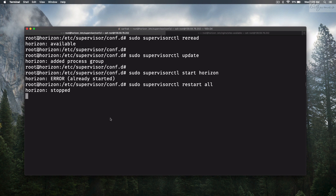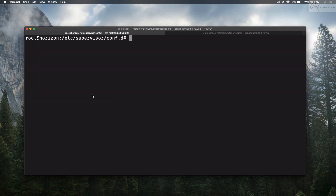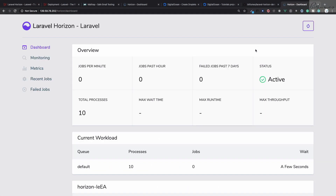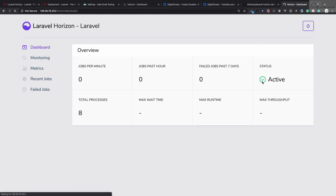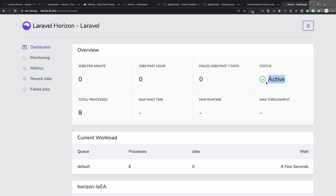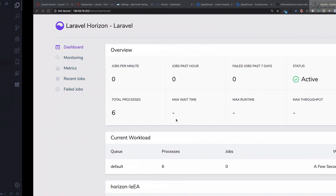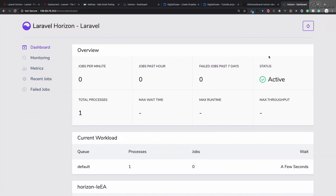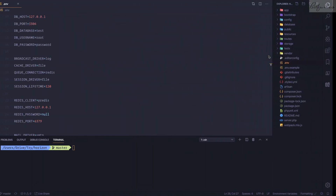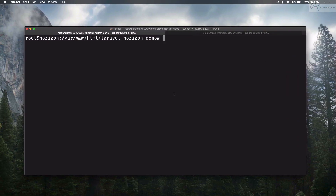It says already started, so run supervisorctl restart all. Horizon stopped and then started. Refresh the browser — it's still active. We are now running php artisan horizon via Supervisor, not manually.